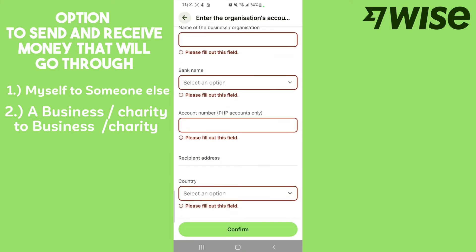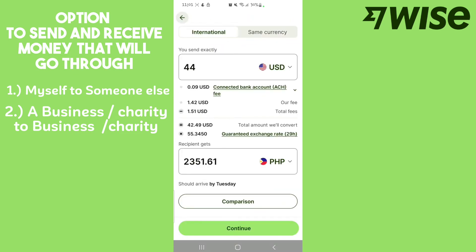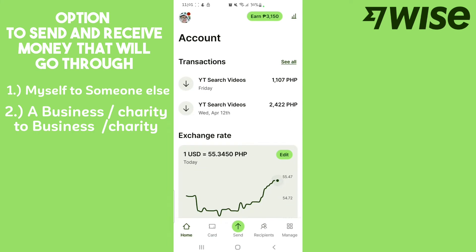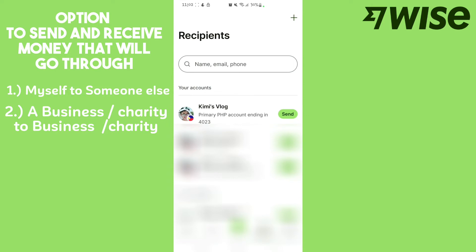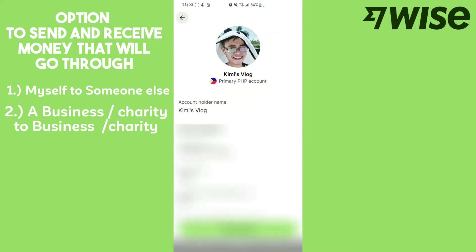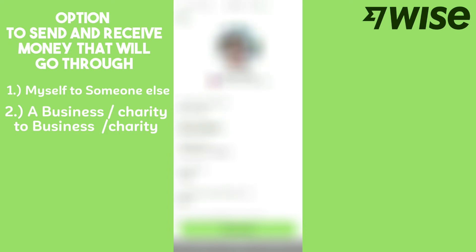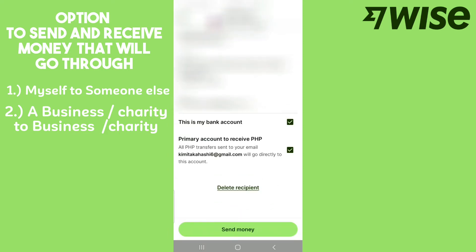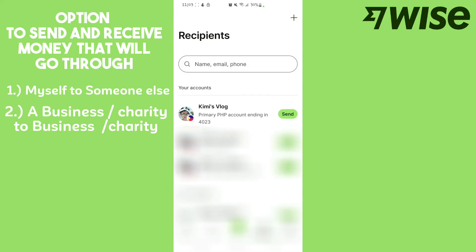After you click Continue, you're going to go back to the home screen. Click on Recipients. I already have my account there, which is Kimisvlog. These are the details I filled in under business account/charity. At the very bottom, you'll see 'Primary account to receive PHP' — check that one, so all Philippine Peso transfers sent to your email address will go directly to your bank account or GCash account. You can see Kimisvlog is already set as a primary PHP account.